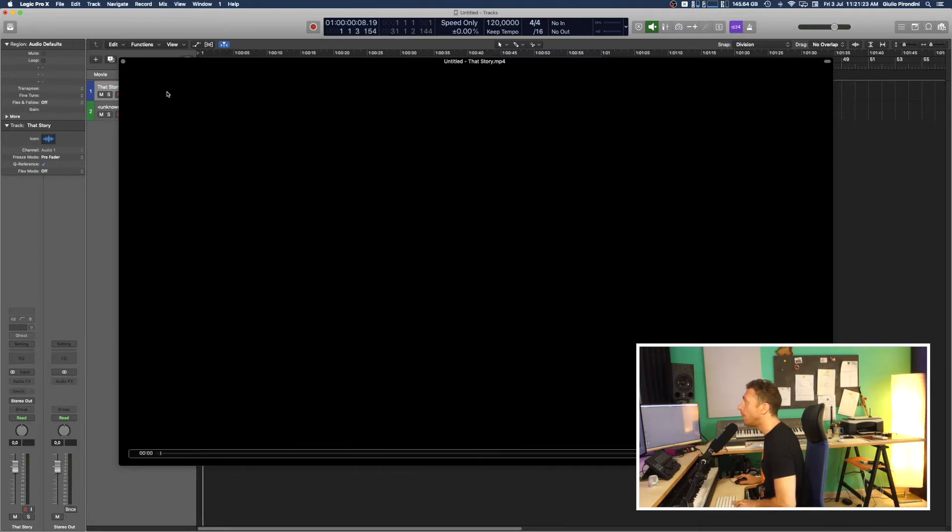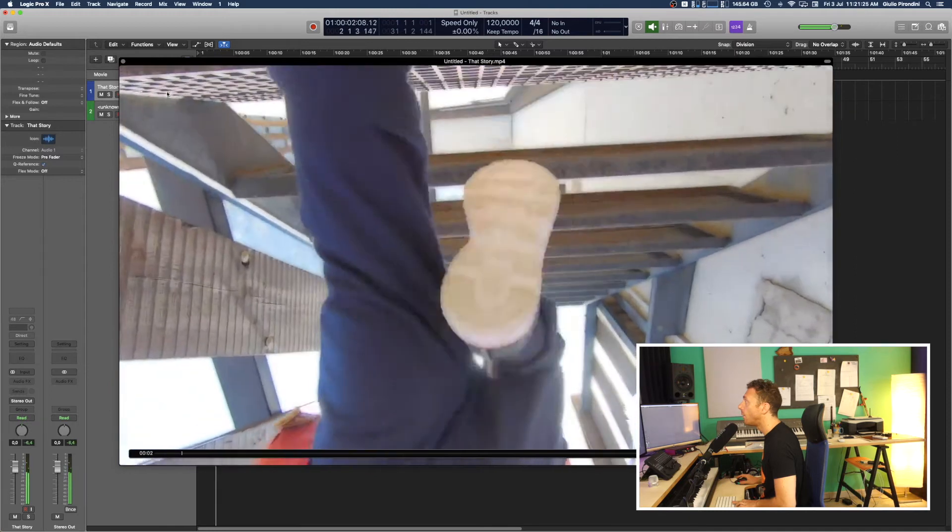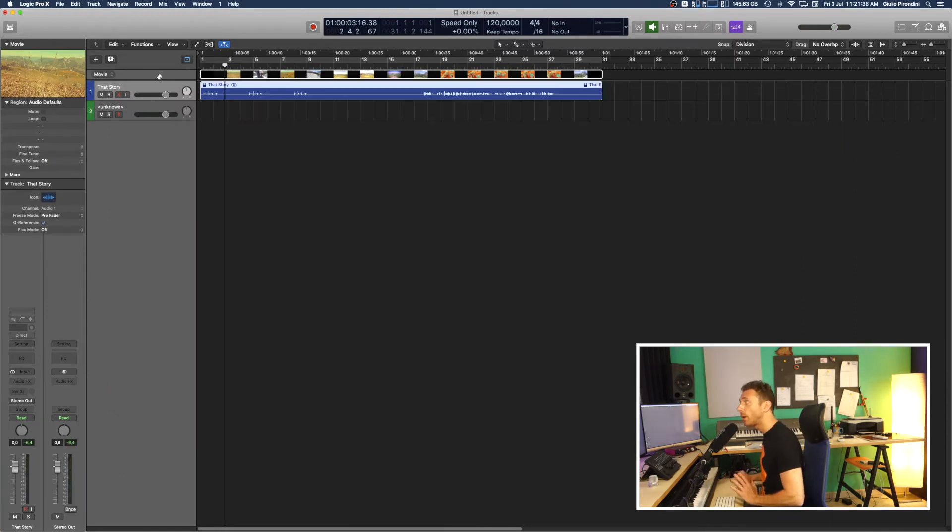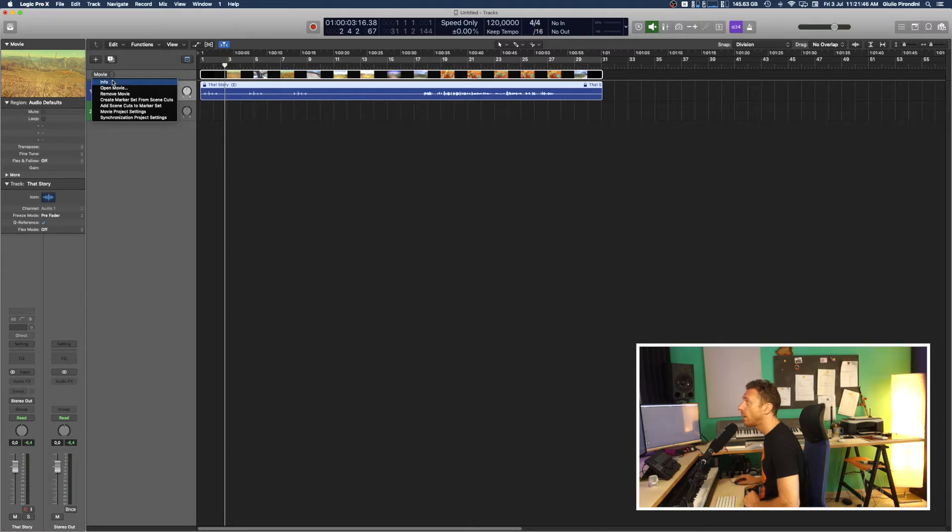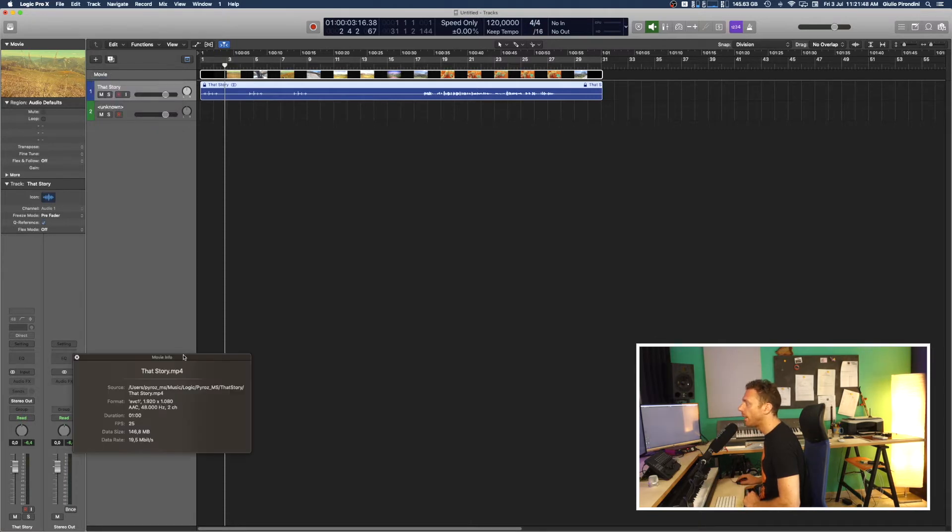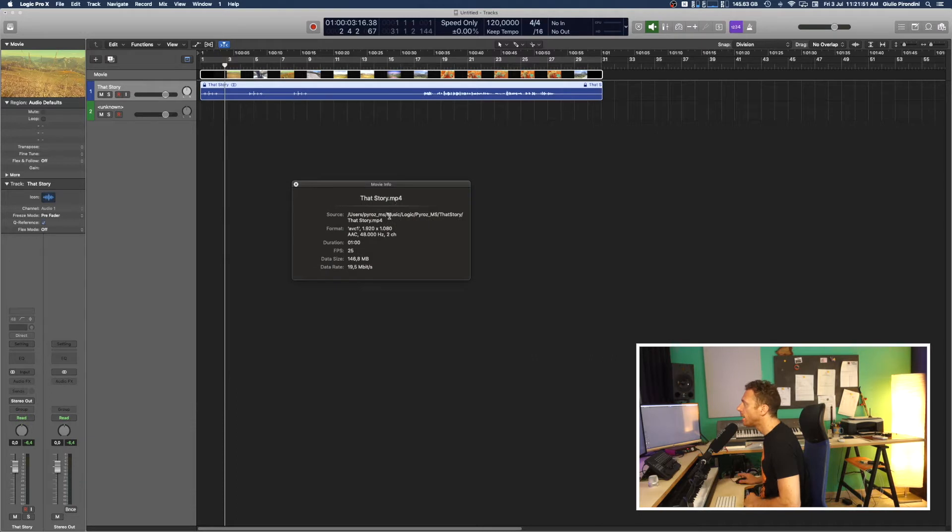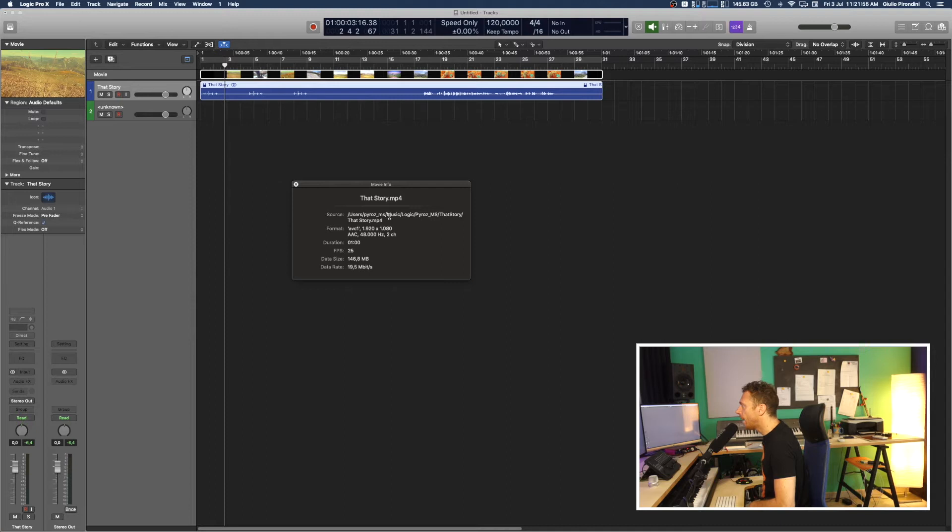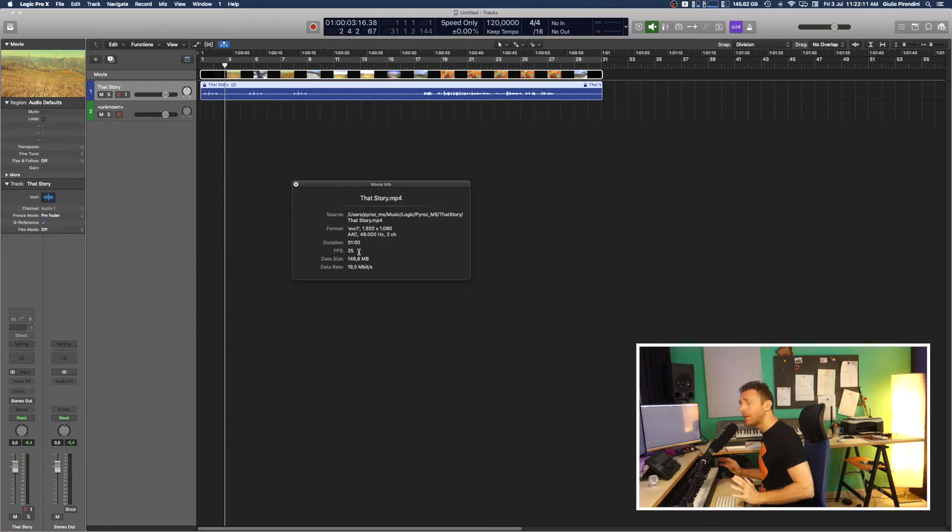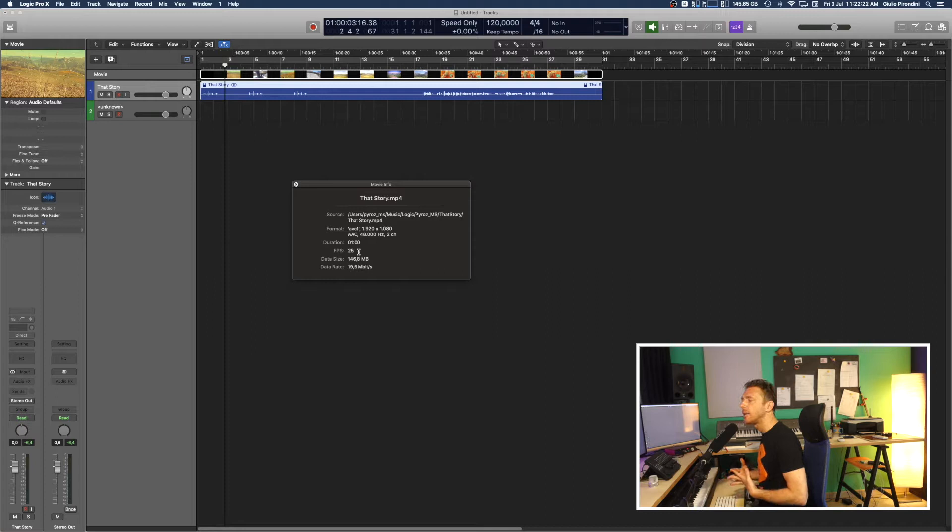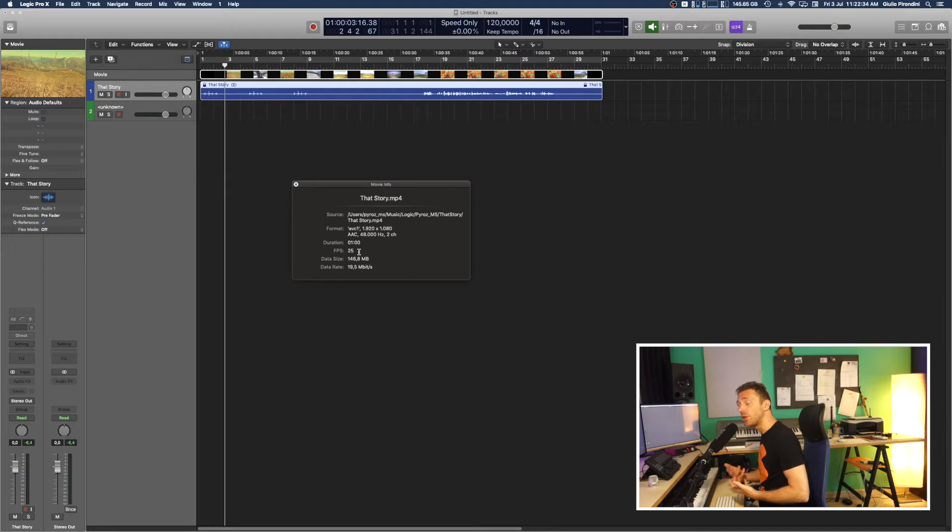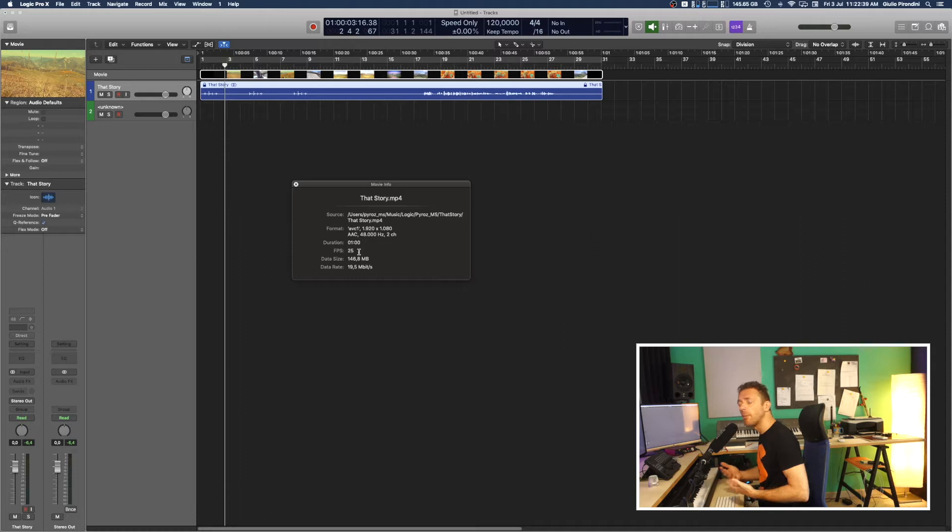Here's our video. Then if you just want to know the FPS, the frames per second, you have to go here, at least in Logic, to Movie Info. Within this panel, source format and duration shows FPS 25. But sometimes when you import a new video, Logic tells you that this video has been shot at a different frame rate and asks if you want to keep this value or change it.